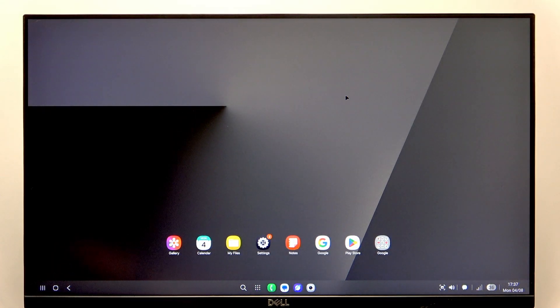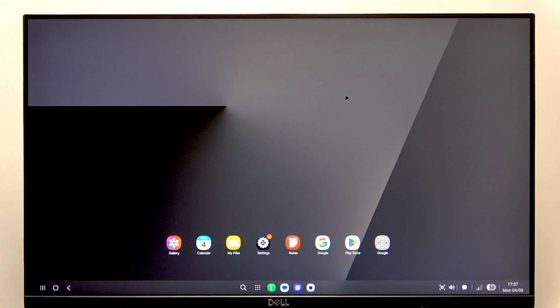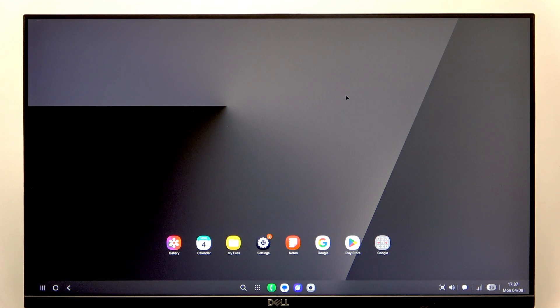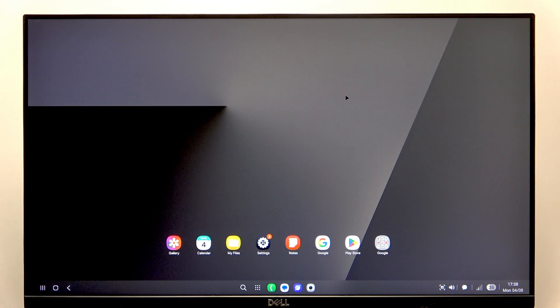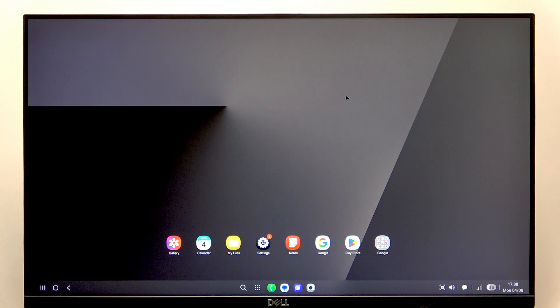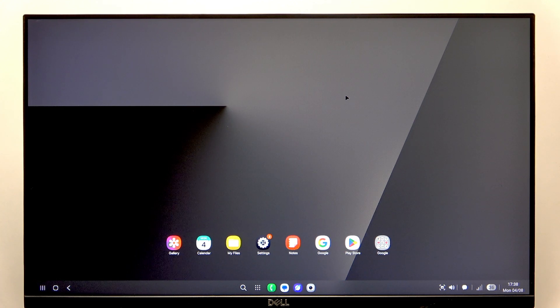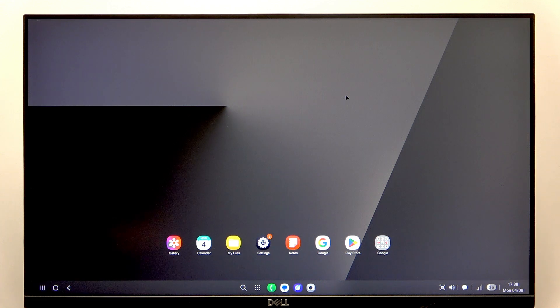So you can see here I have Samsung DeX, and Samsung DeX is this feature of some top-end Samsung phones that lets you plug your phone into a monitor to use it as a sort of computer.